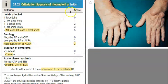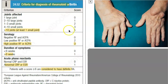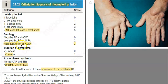How do you know clinically that a person has rheumatoid arthritis? If many joints are involved, you can give them a high score. If you can find the rheumatoid factor in their blood, that also contributes to a higher score.